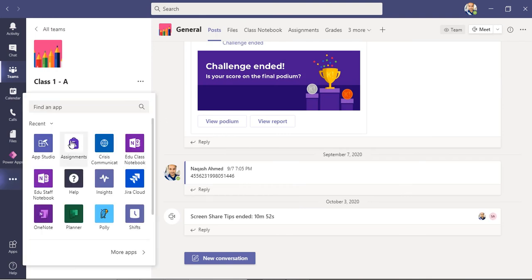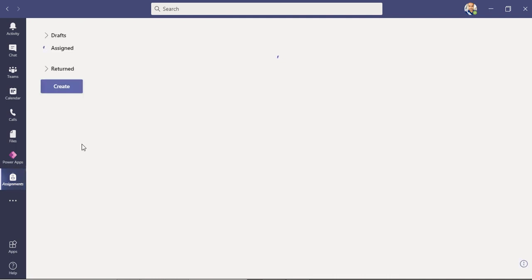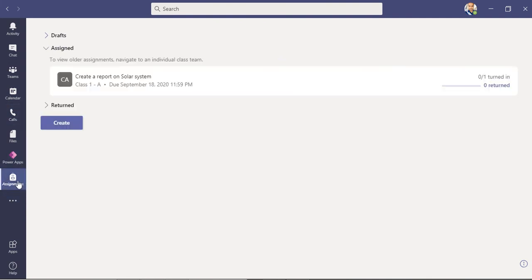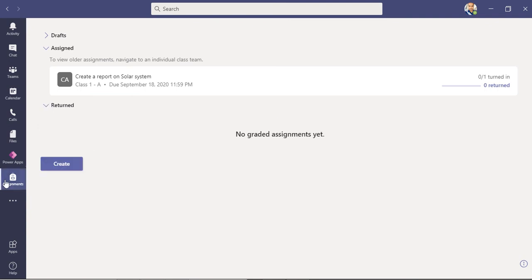One more thing - if your student is doing any assignments, make sure the Assignments tab is there because this is the most important part for any student or teacher. Make sure the Assignments tab is appearing here. If not, then your parent should ask your teacher.